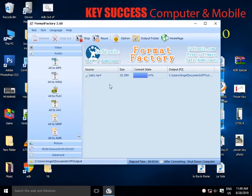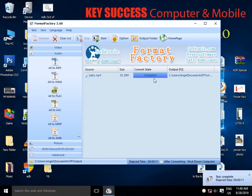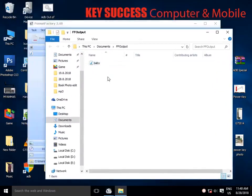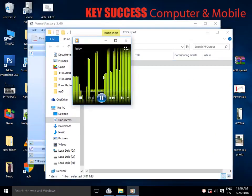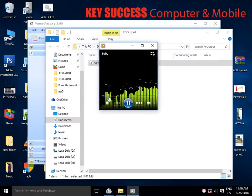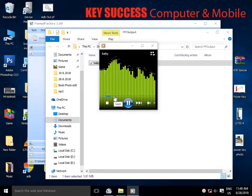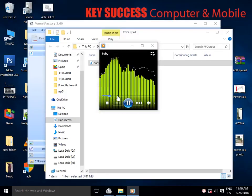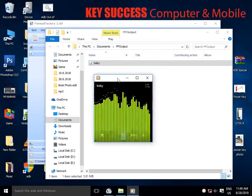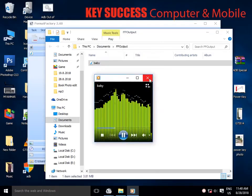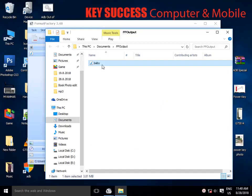In MP4, you can use MP3 to use the stack. In MP4, you can use MP3. You can use MP3 to use the machine. You can use MP3 to use MP3. Here you can use MP3.